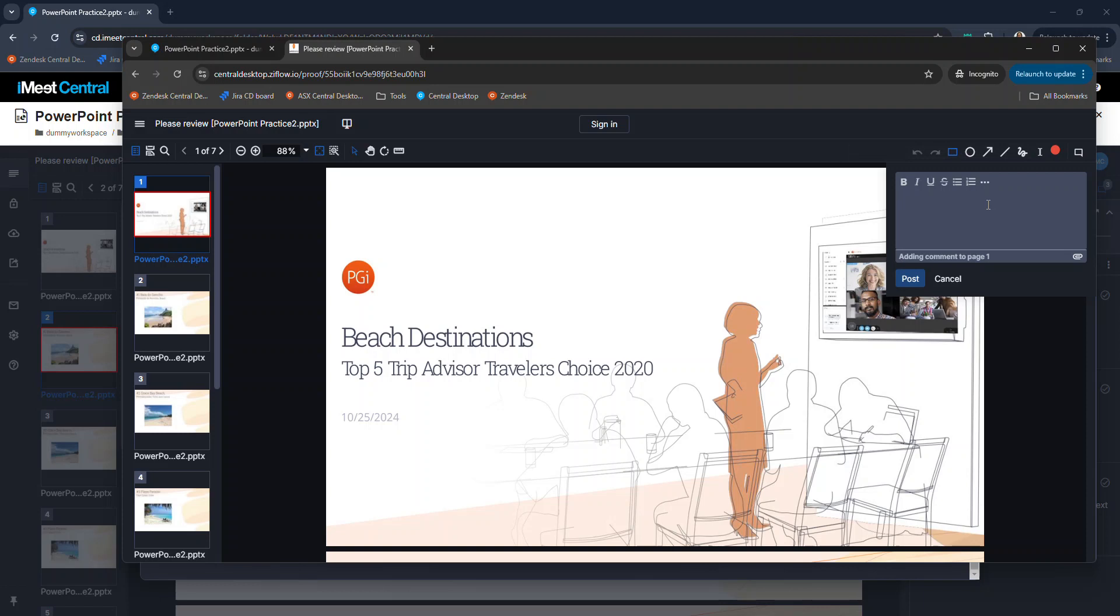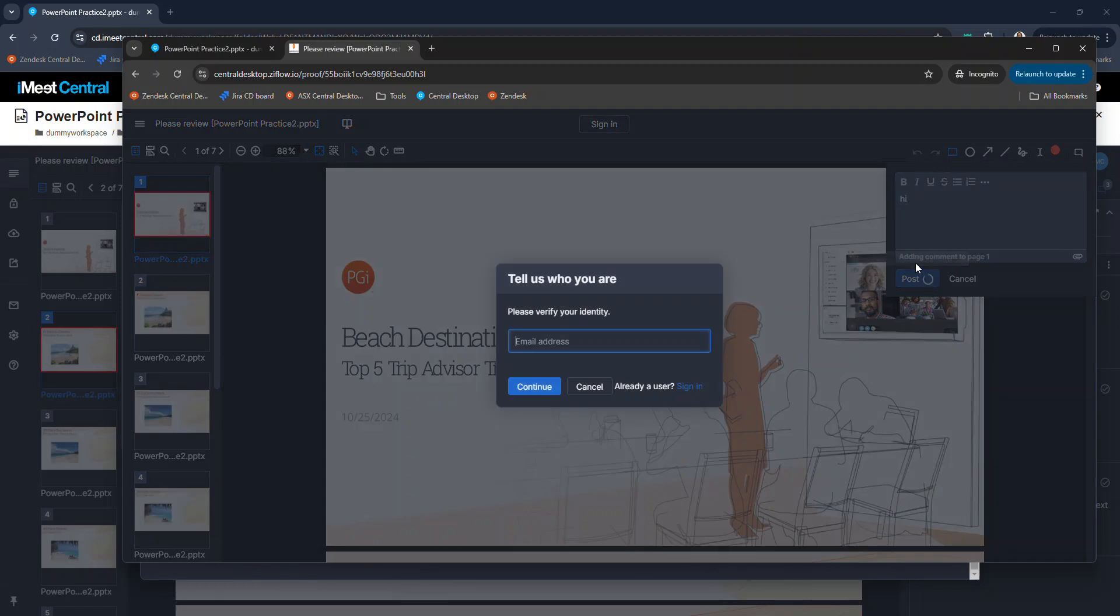If the person with the public link tries to comment, they are prompted to sign in.